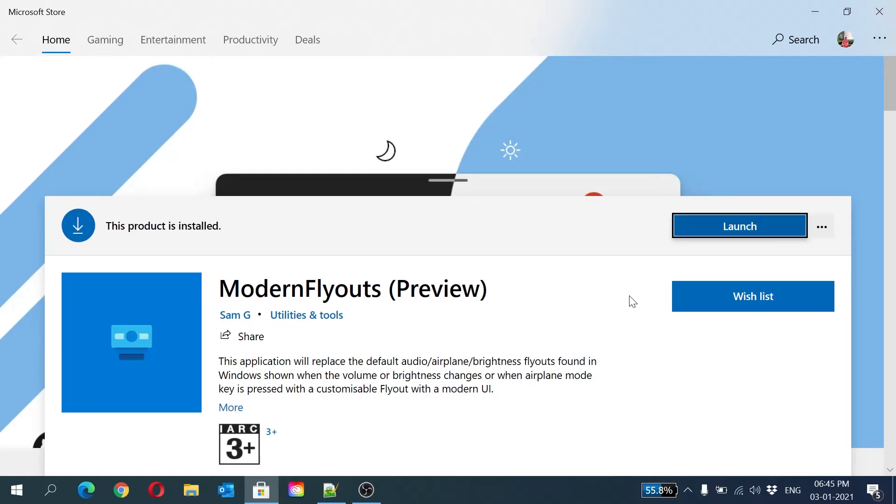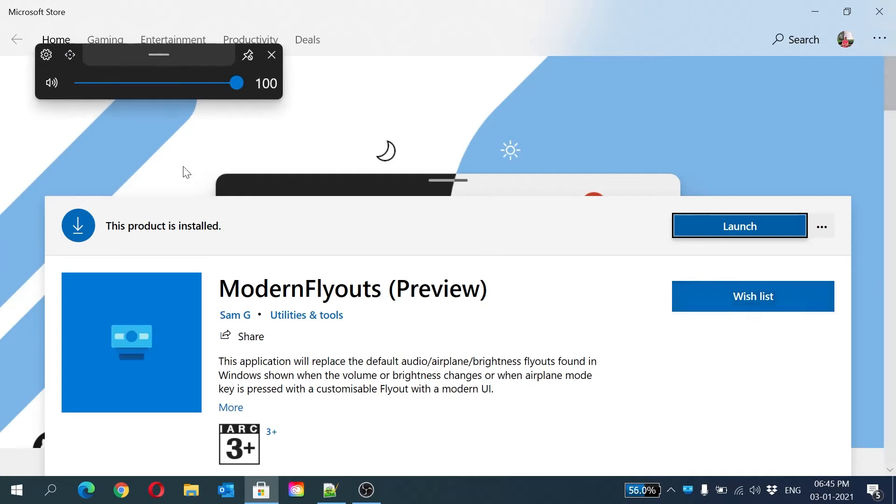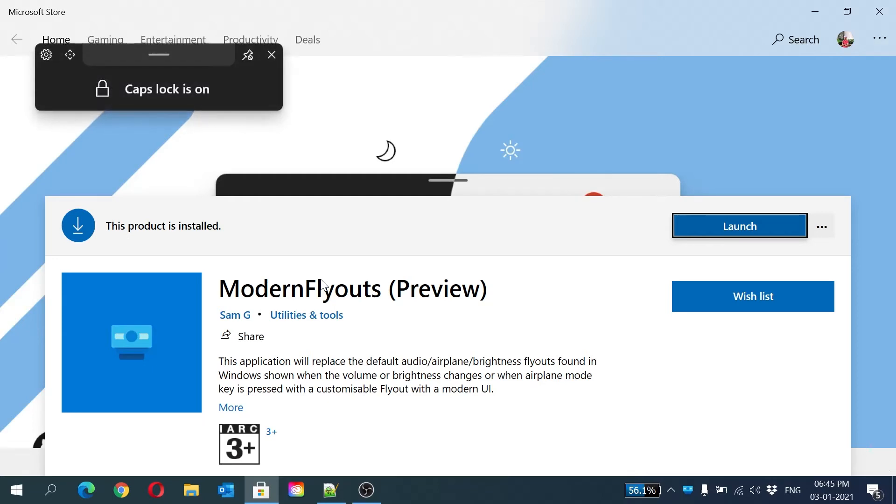Now as you can see, this app is installed. Here I will click 'Launch'. It will launch in the background. If you click volume up and volume down, you can see it has changed. But we will make it default if you don't want it, and I will show you the caps lock indicator. I've turned on caps lock - you can see caps lock on, caps lock off.